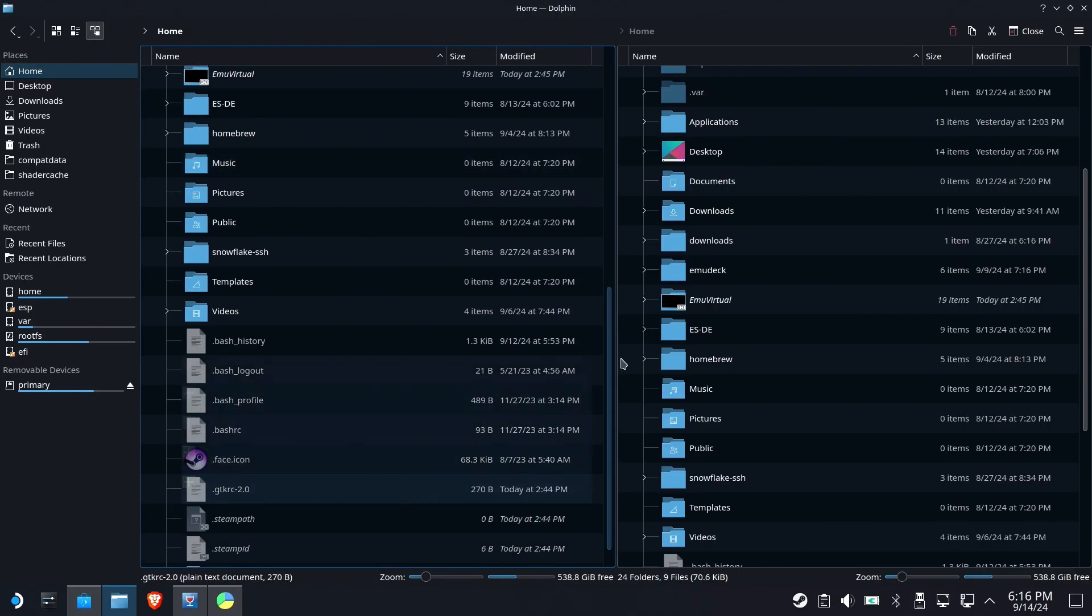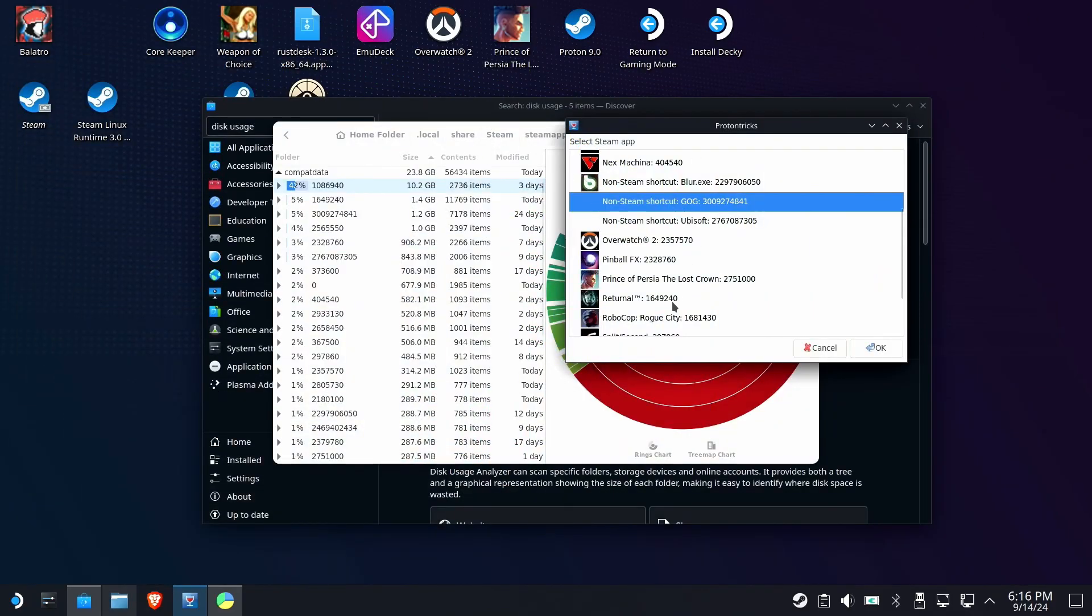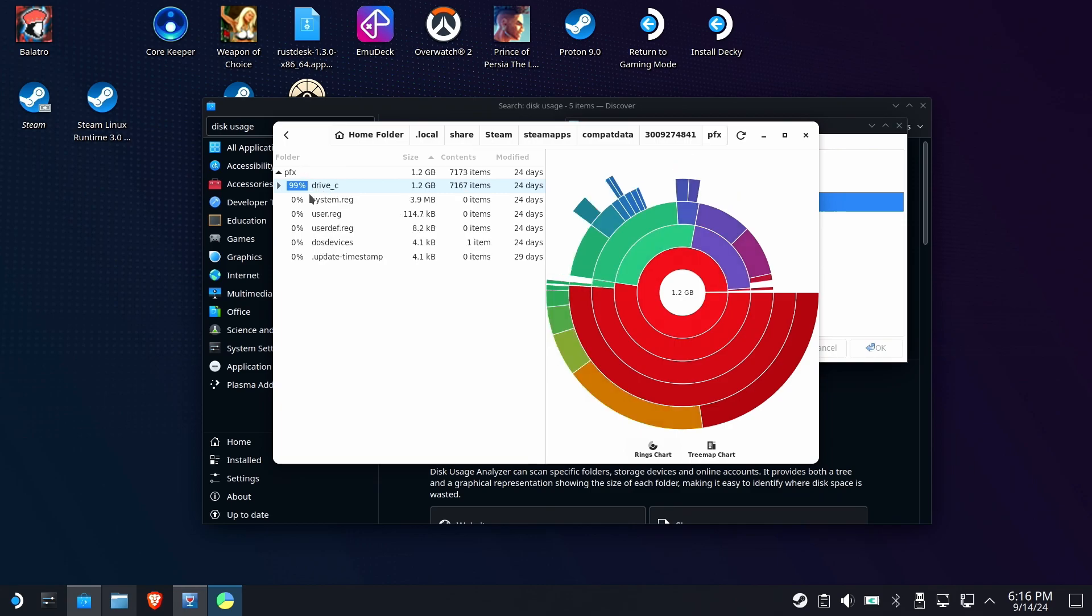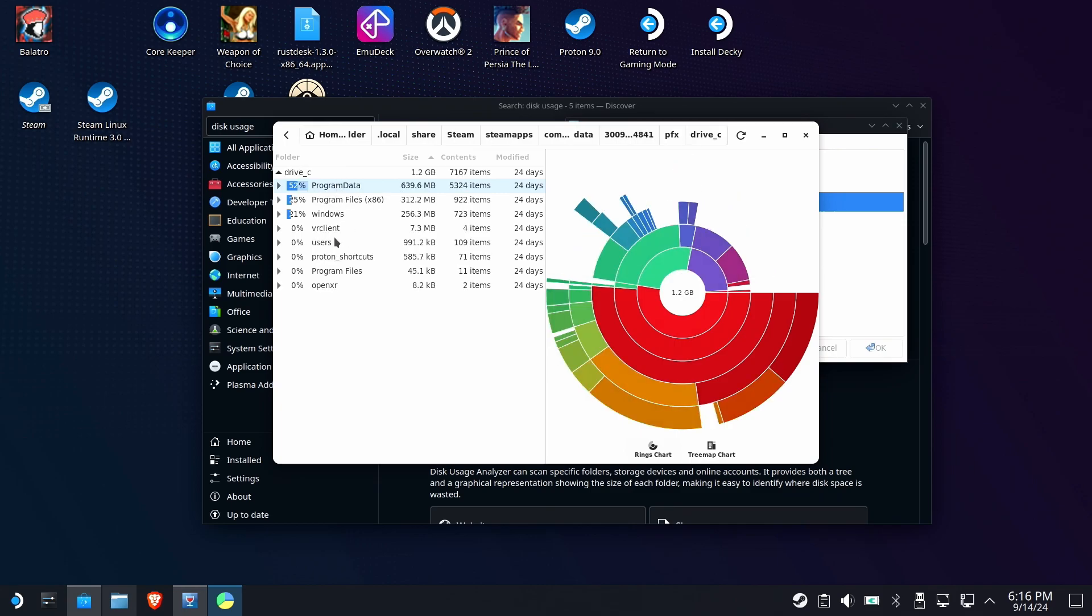Now, maybe ProtonTricks isn't showing you the goods. Maybe the prefix folder isn't even listed. Let's dig into the Proton prefix folder to see if we can figure it out. When we dig in, we see nothing of use. We need to actually dig into PFX, or prefix, and finally drive C. Now, once you're in there, you should suddenly feel at home if you're a Windows user. This is what you know. Windows folder, program files, all the good stuff.